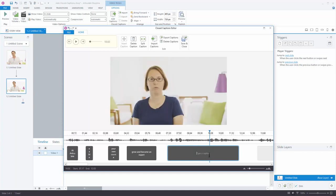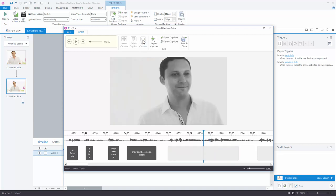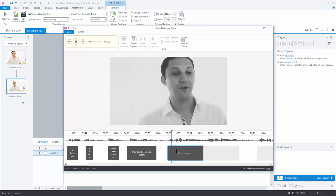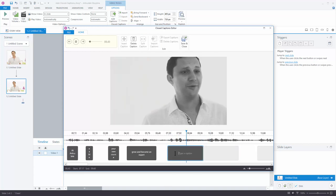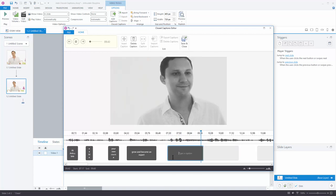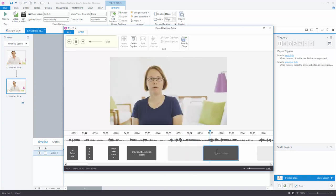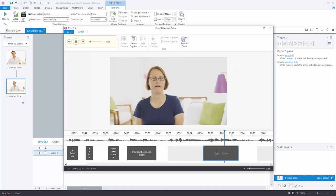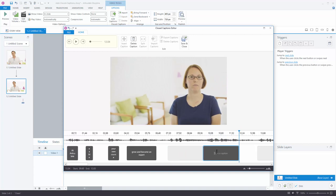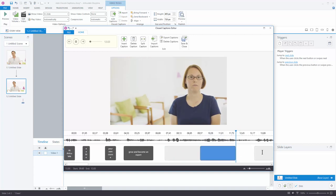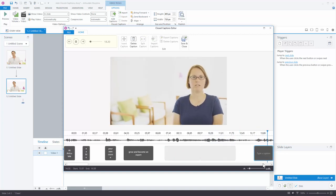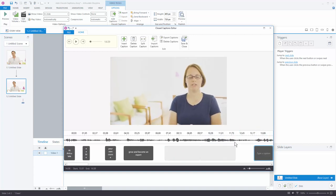So we can say okay, here's a good place to split. And I'm going to split the caption. And so now I've got a caption box for Brian, and then I have a caption box for Rachel.